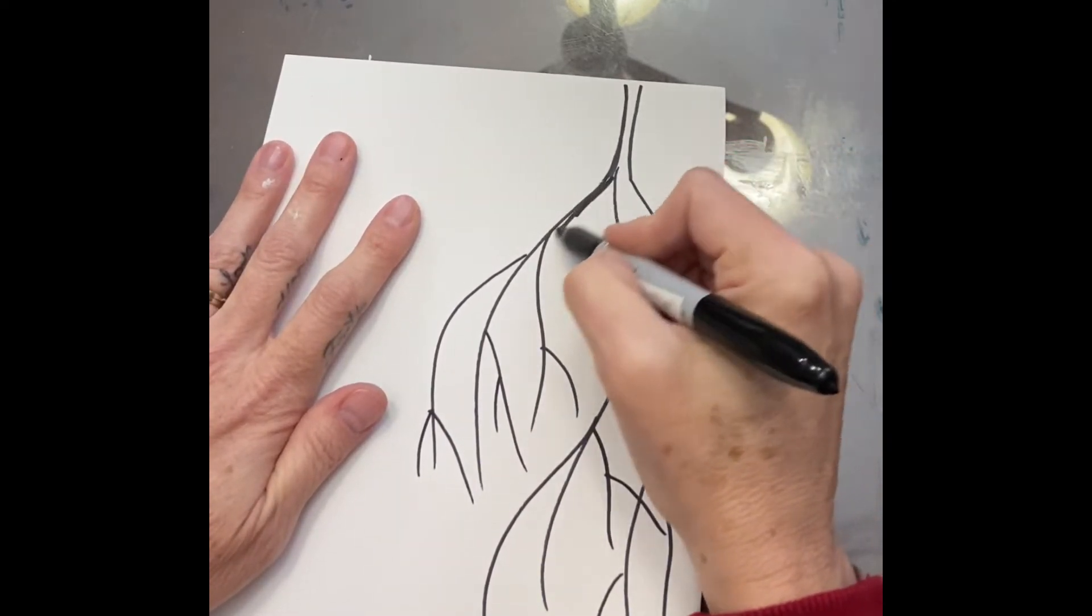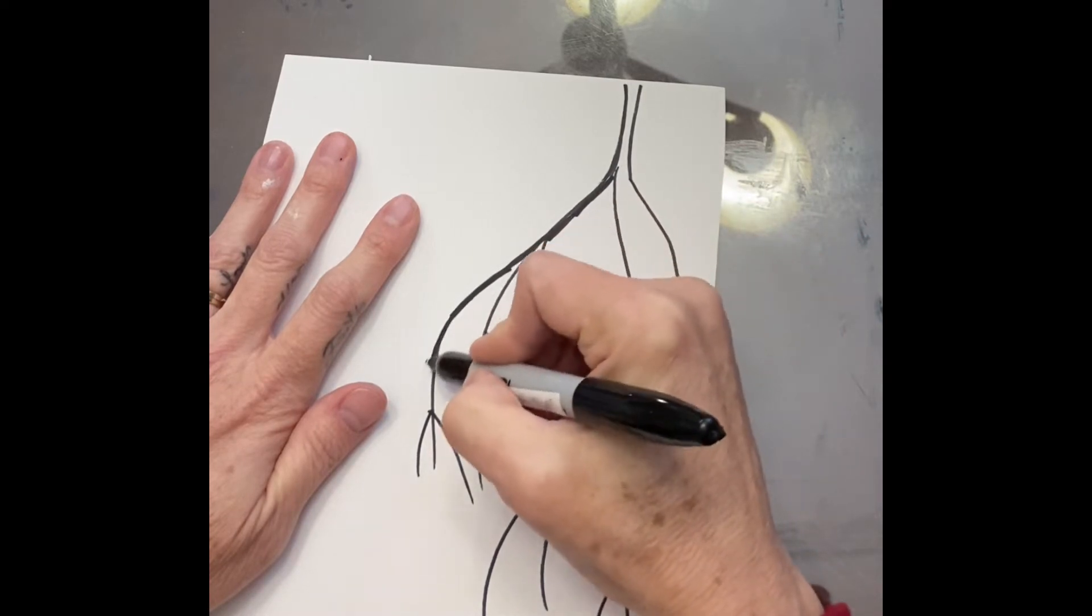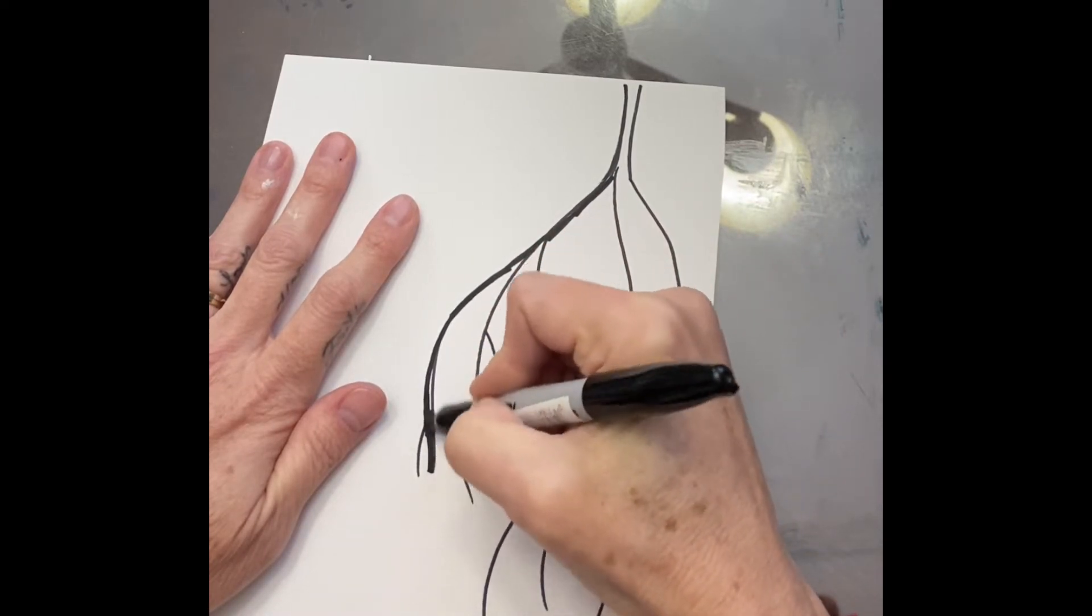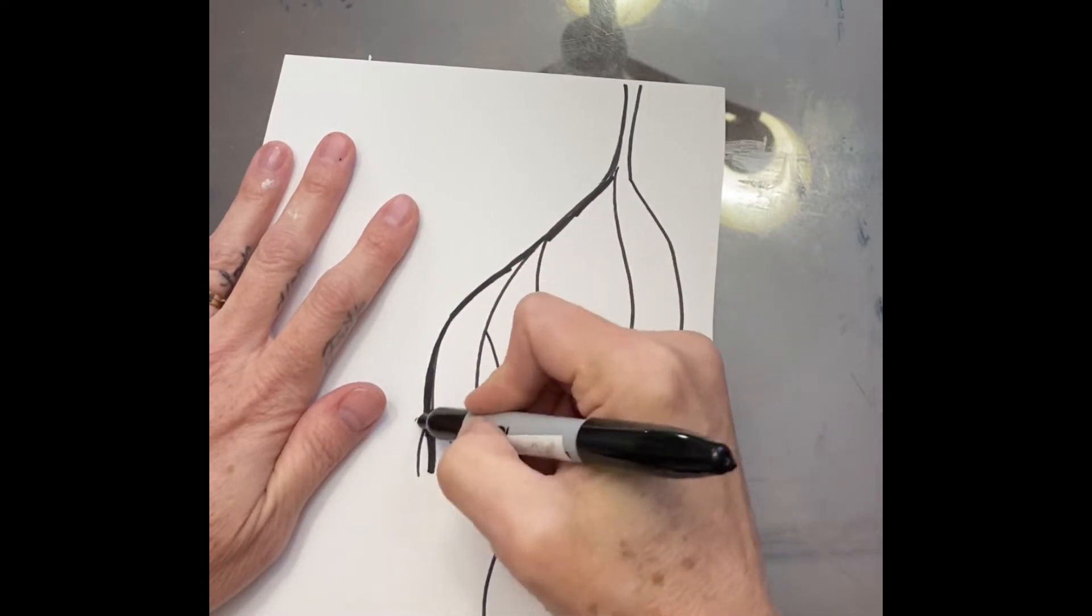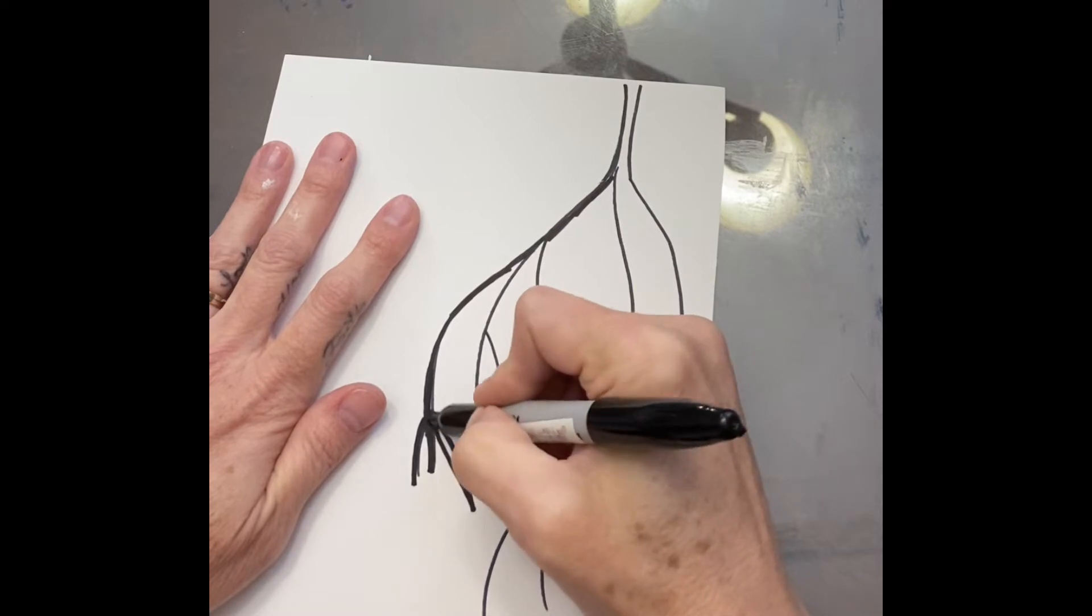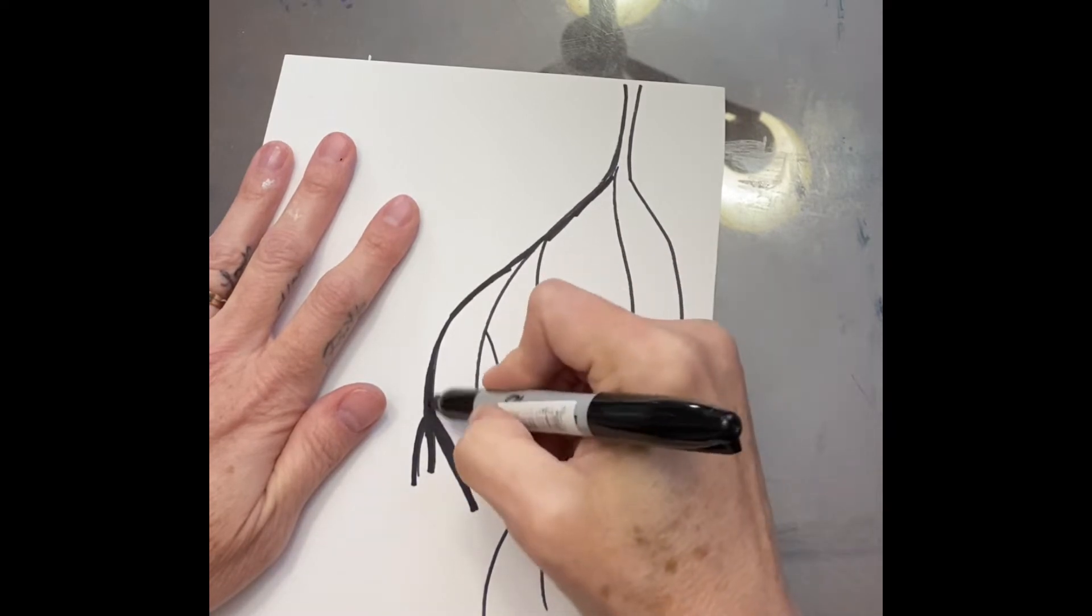I'm going to thicken those up with my sharpie, and once I get this all drawn I will add the next step which is going to require some white tissue paper.